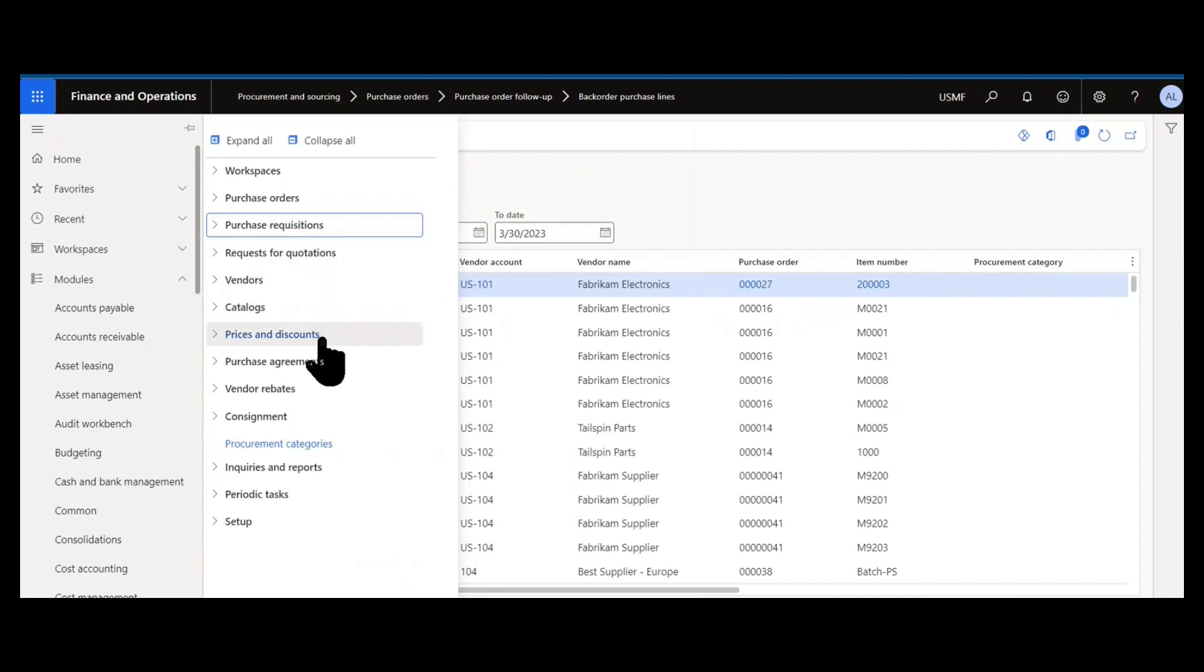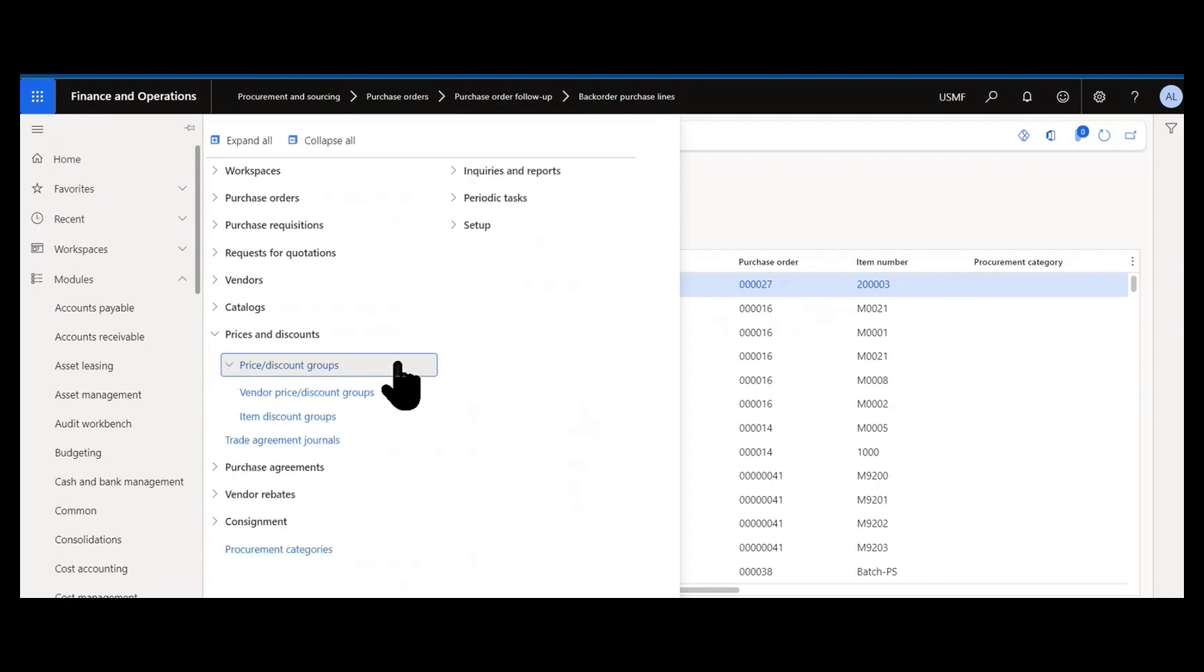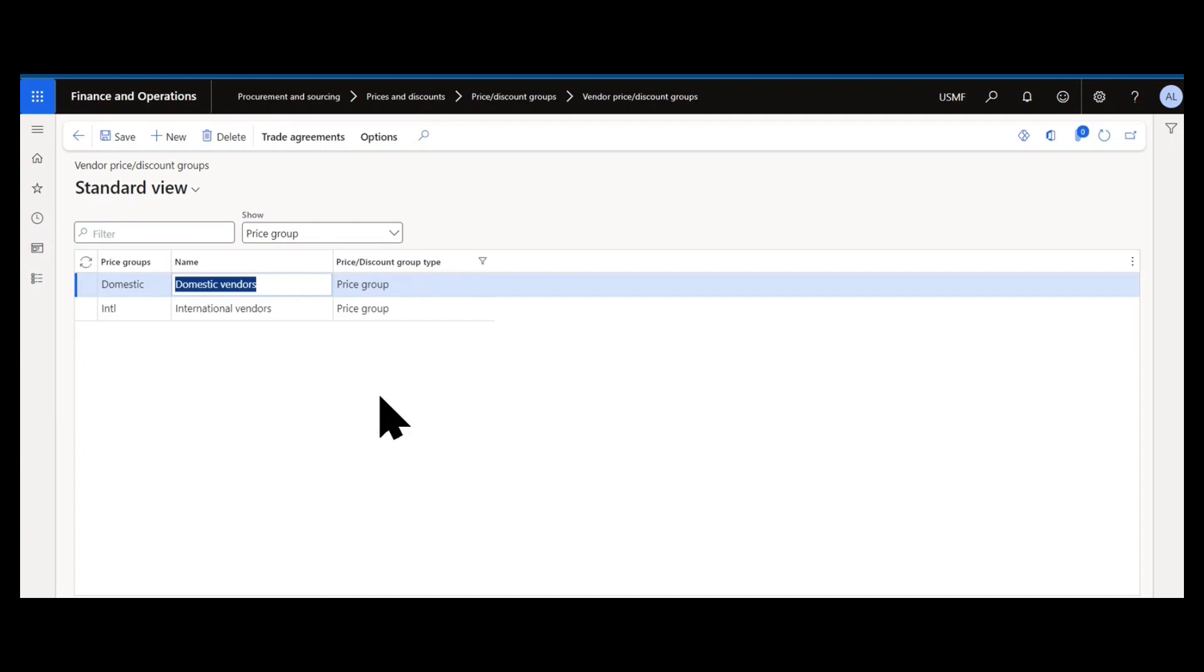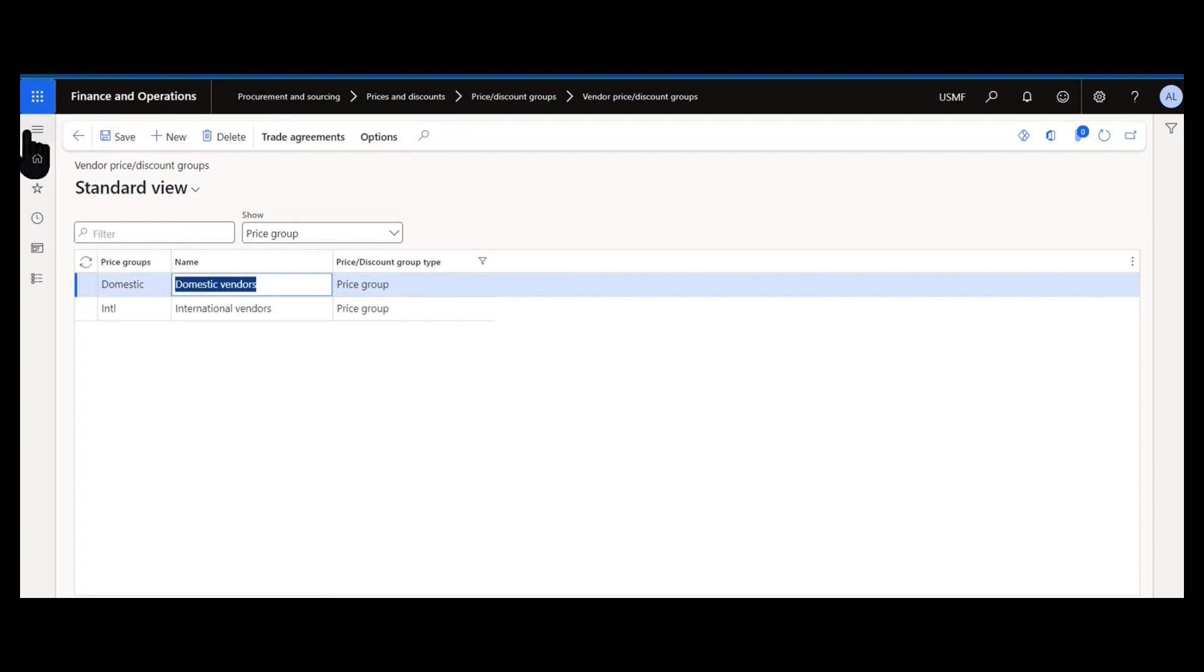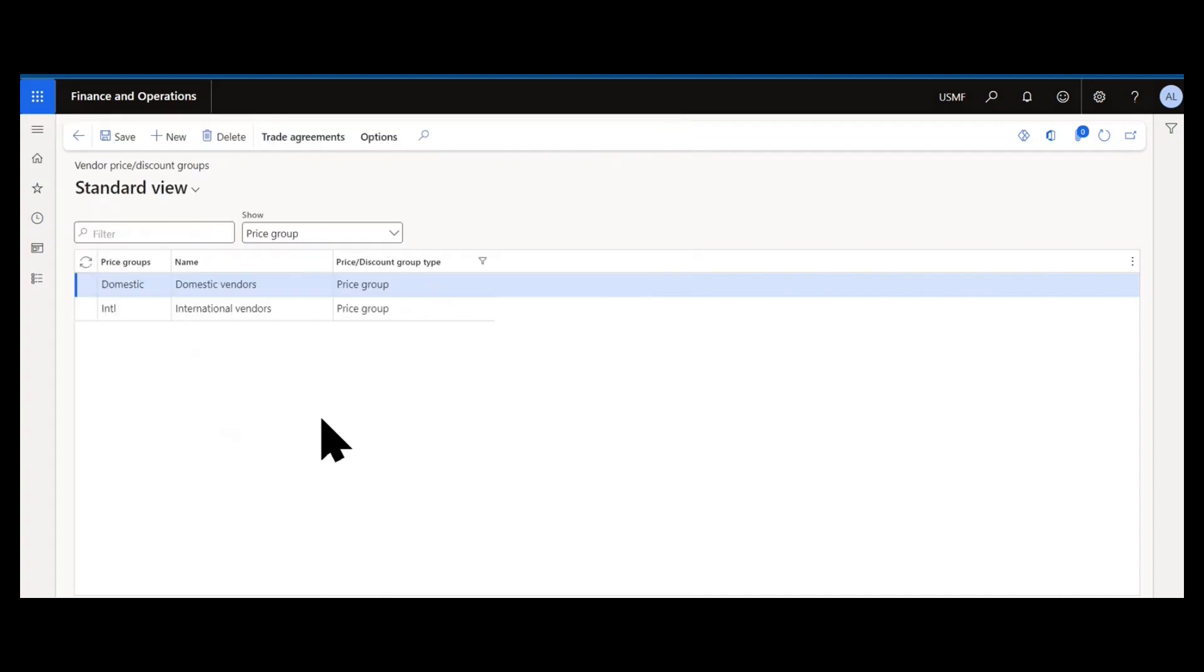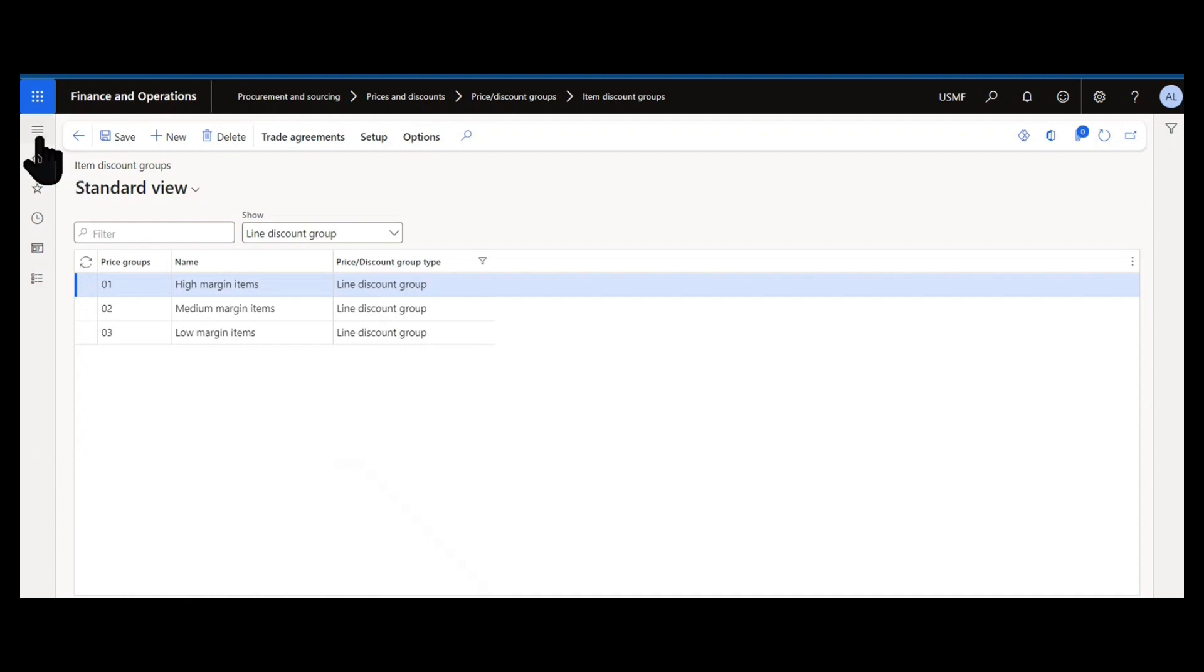And then we have prices and discounts. Prices and discounts are how you set up trade agreements and price control in your organization. So do you have vendor price discount groups if you have different types of vendors you want to base pricing contracts on rather than individual vendor accounts like wholesale vendors, retail vendors, different regional contracts. In this case in my sandbox I just have domestic and international that might have different contracted prices. And then item discount groups in a similar fashion do you have items or different groups of items that you want to have pricing agreements with regardless of the vendor account that may be associated with them.